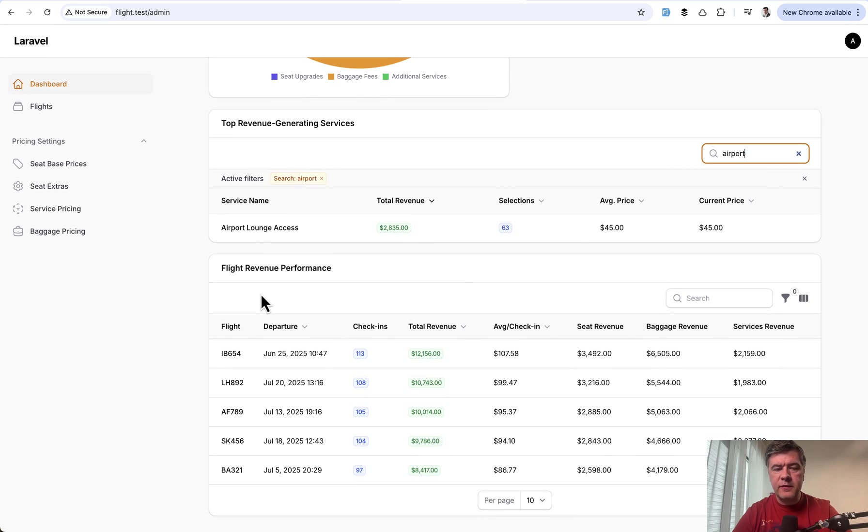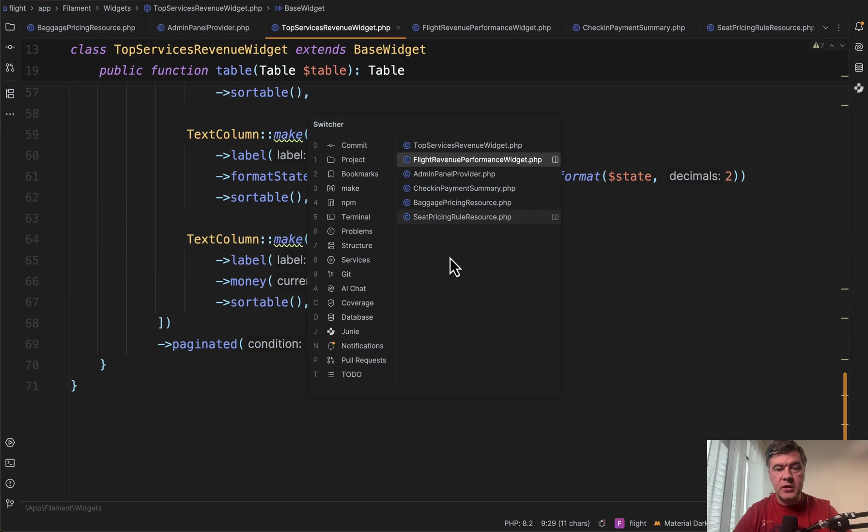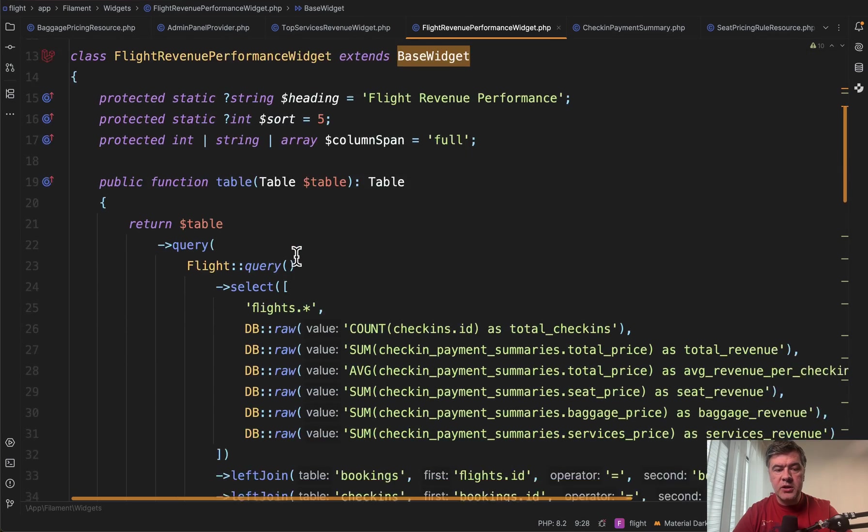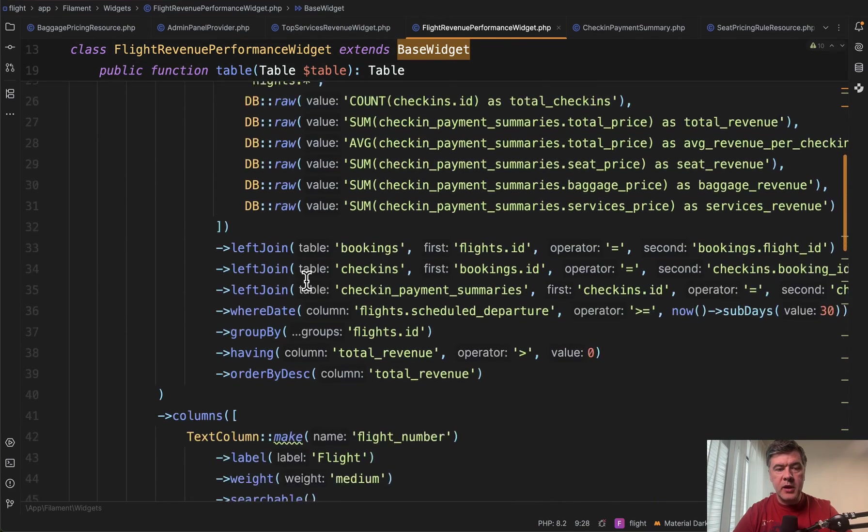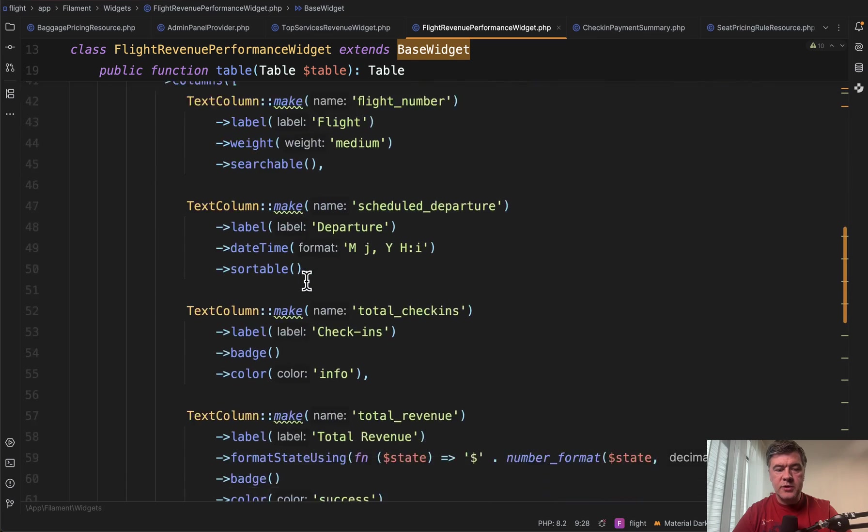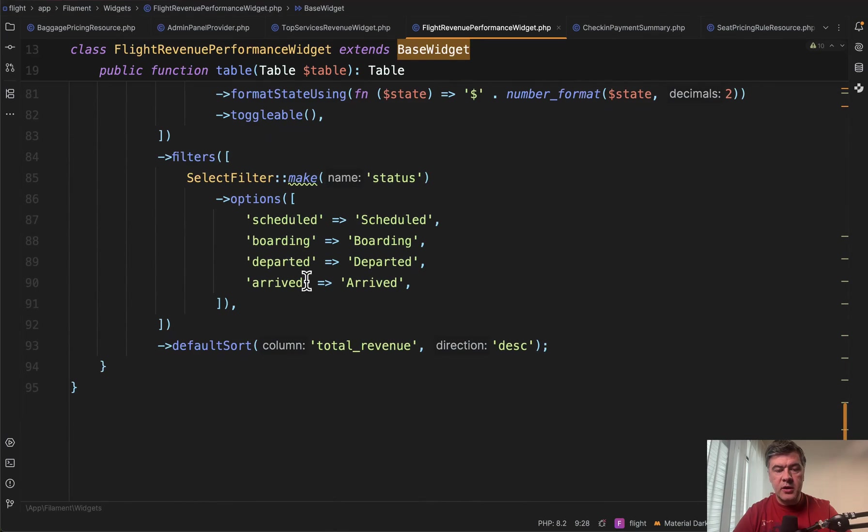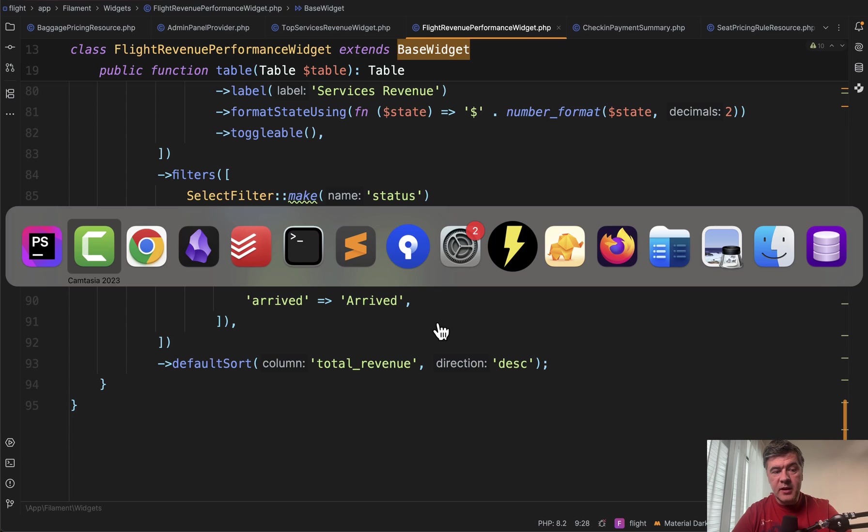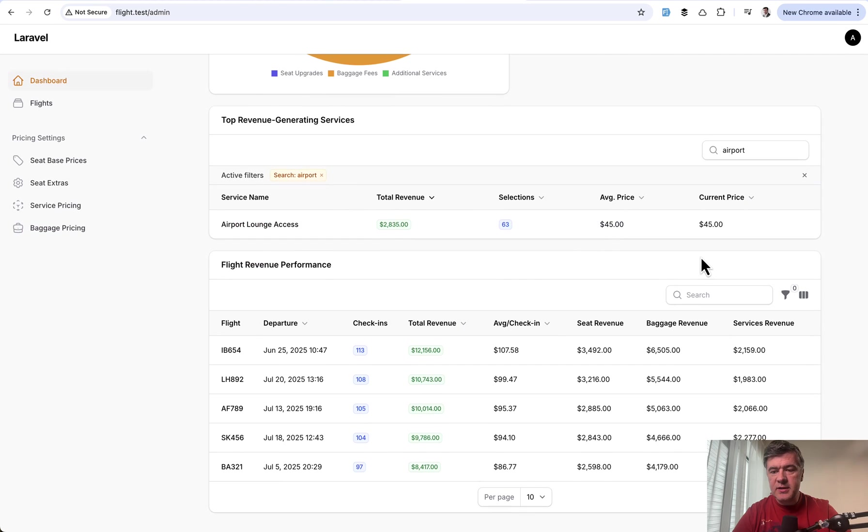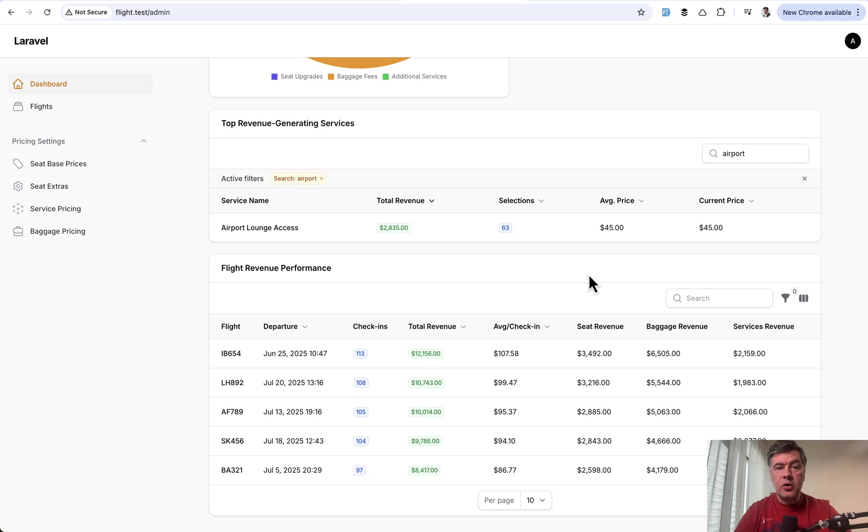And similarly, flight revenue performance widget also is a table widget with also quite a complicated raw query and also text column. But also here, in addition, we have select filter. So again, a typical behavior of a table, regular filament table, just inside of the dashboard widget with filter here on the top right.